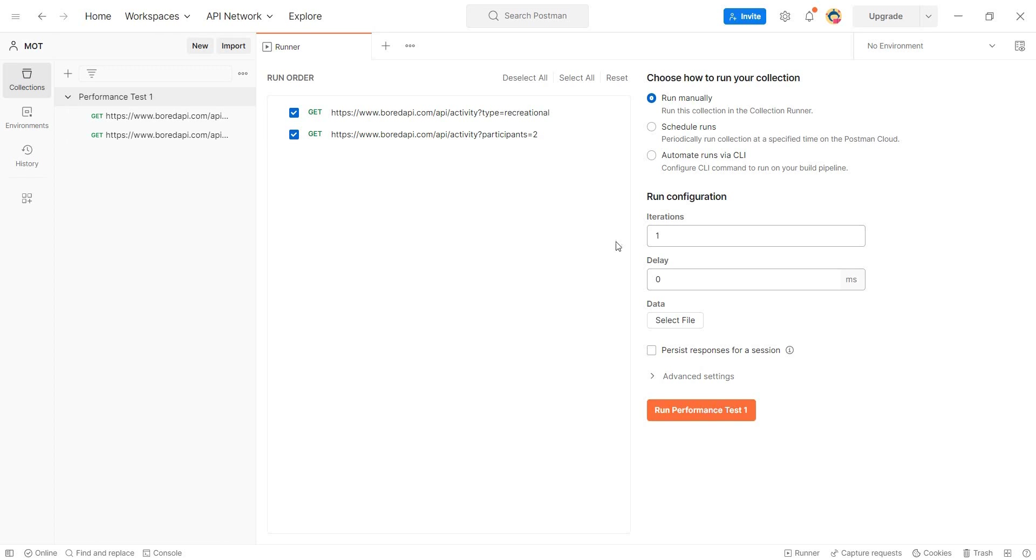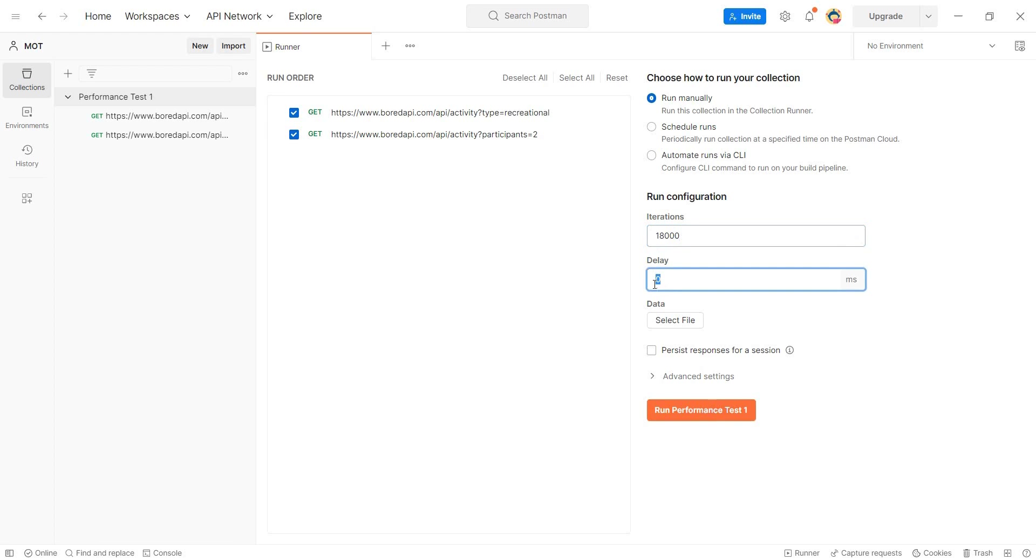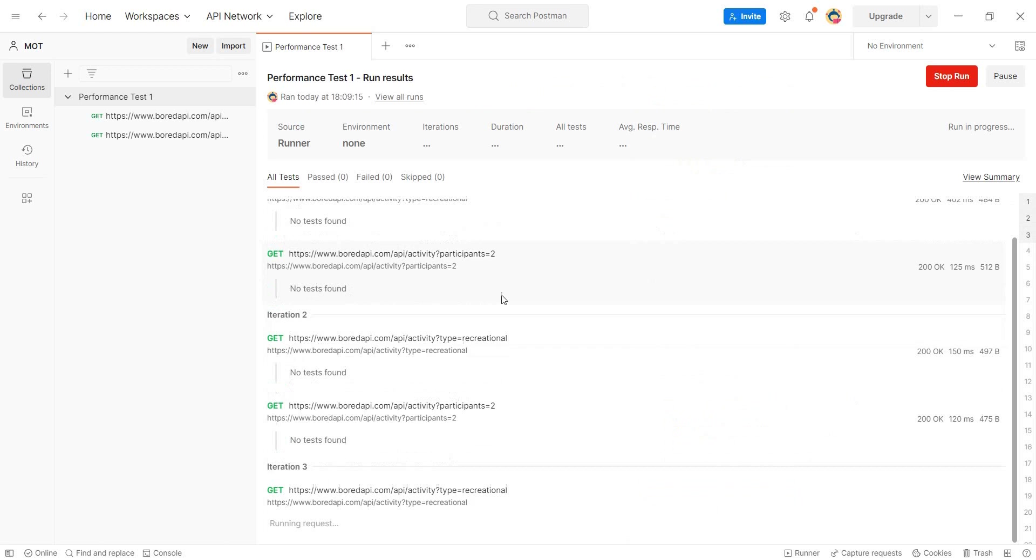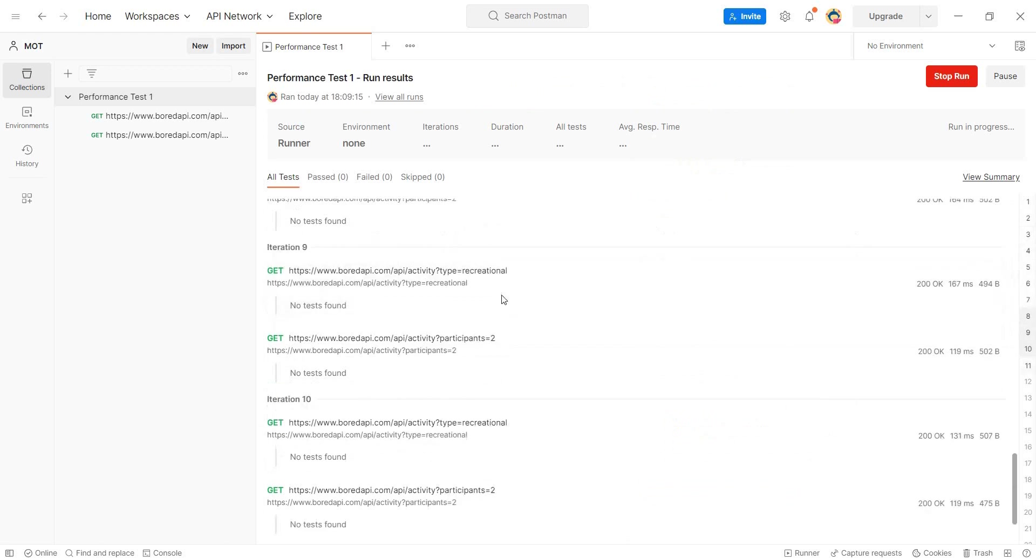And how can we do performance testing with the first method? Well, we need to go to run collection. And what we or which kind of performance testing are we doing? Well, we're basically creating load by setting a specific number of iterations here. So if I do I know a couple of thousands iterations, this will run this request 18,000 times. And if I set the delay milliseconds really, really small, then I also have some advanced settings here.